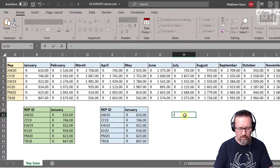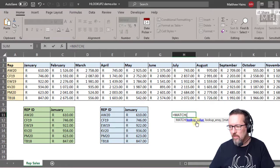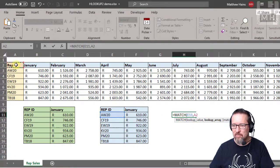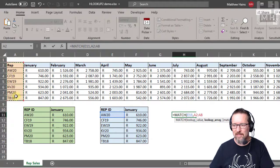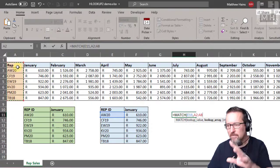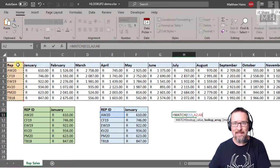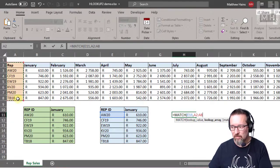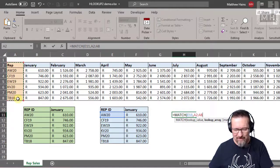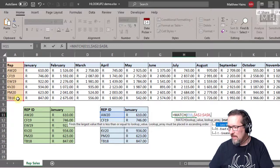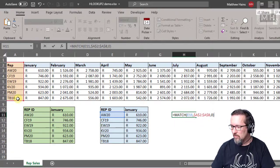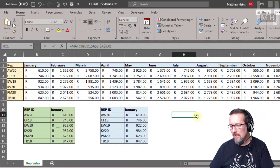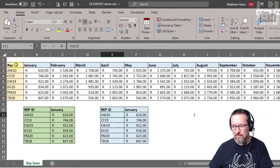It will work it out for you. So we've got equals MATCH. We are looking up the person's ID, and the lookup array is going to be that whole column that has the data in it—from A2 all the way down to A8. I'm going to make that absolute because I'm always going to reference that, and the match type must be exactly zero. So that gives me a number two.